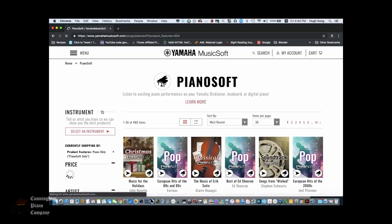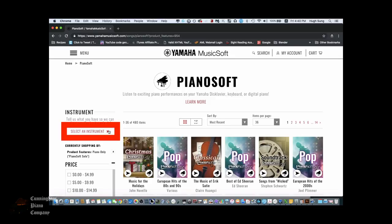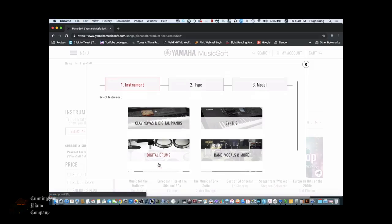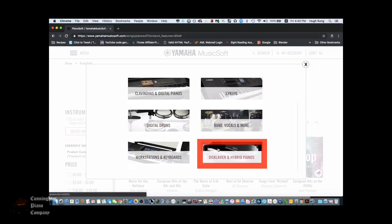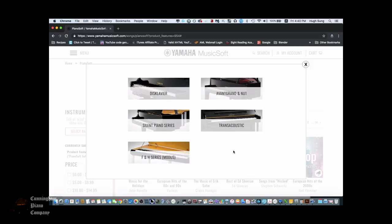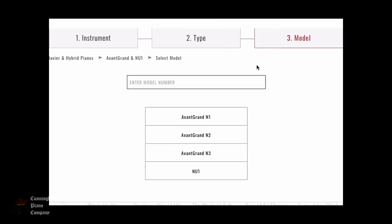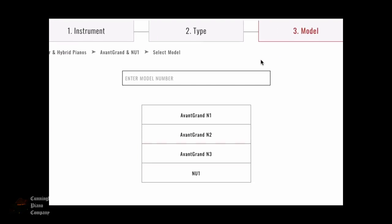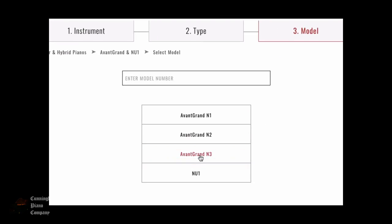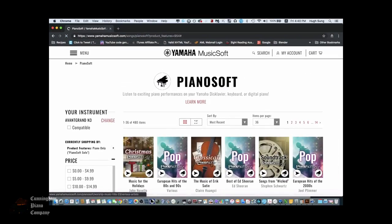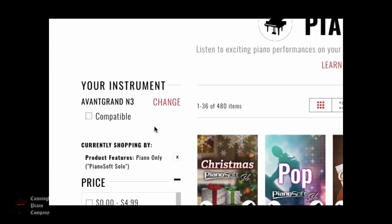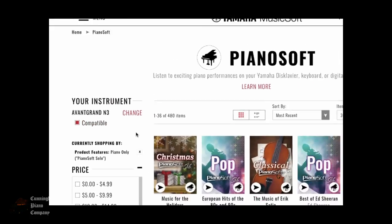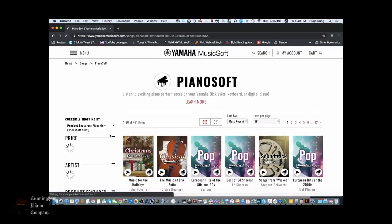To ensure that we only see songs that are compatible with your instrument, click on Select an Instrument, and then we're going to scroll down until we see Disklavier and Hybrid Pianos. Then select the Avant Grand N1 option, and then we're going to select our specific model, in this case the Avant Grand N3. Make sure you click on the Compatible box so that the library refreshes to show you only songs that are compatible with your instrument.